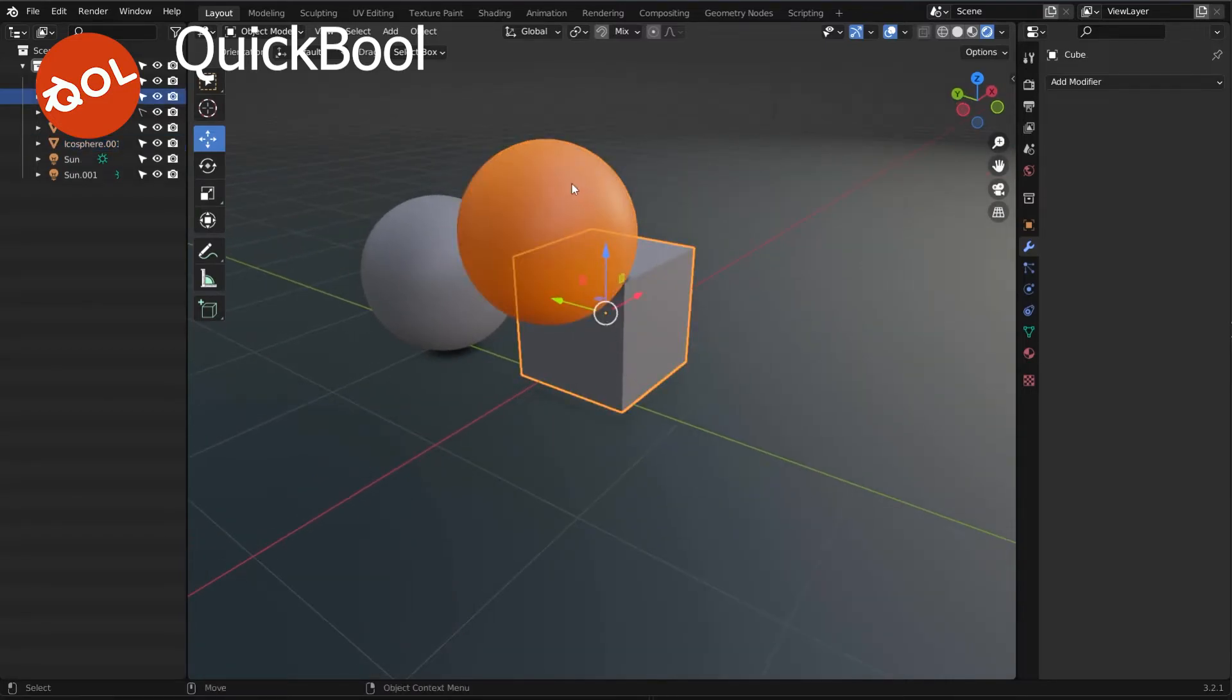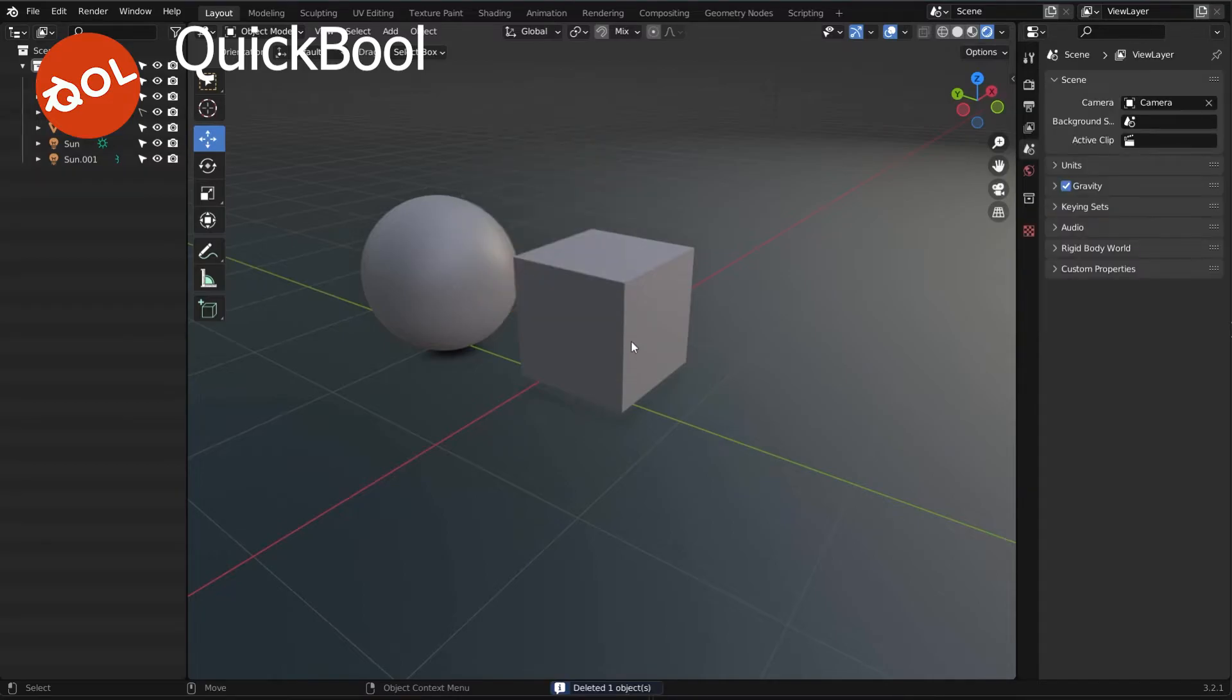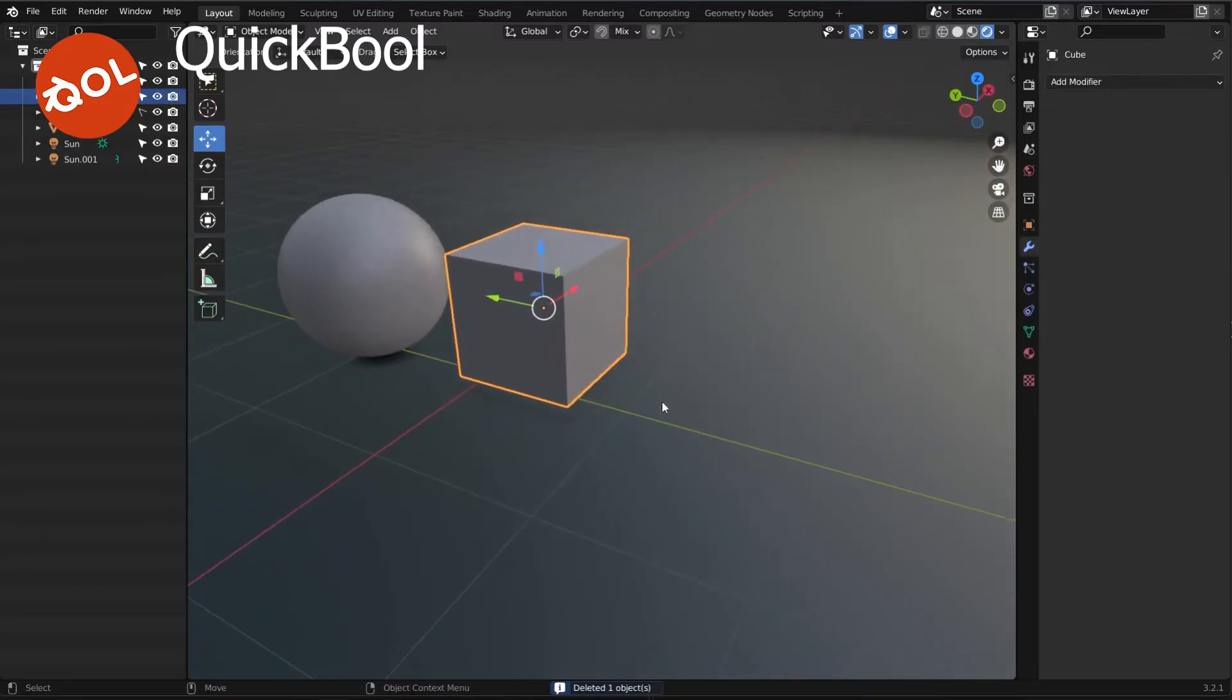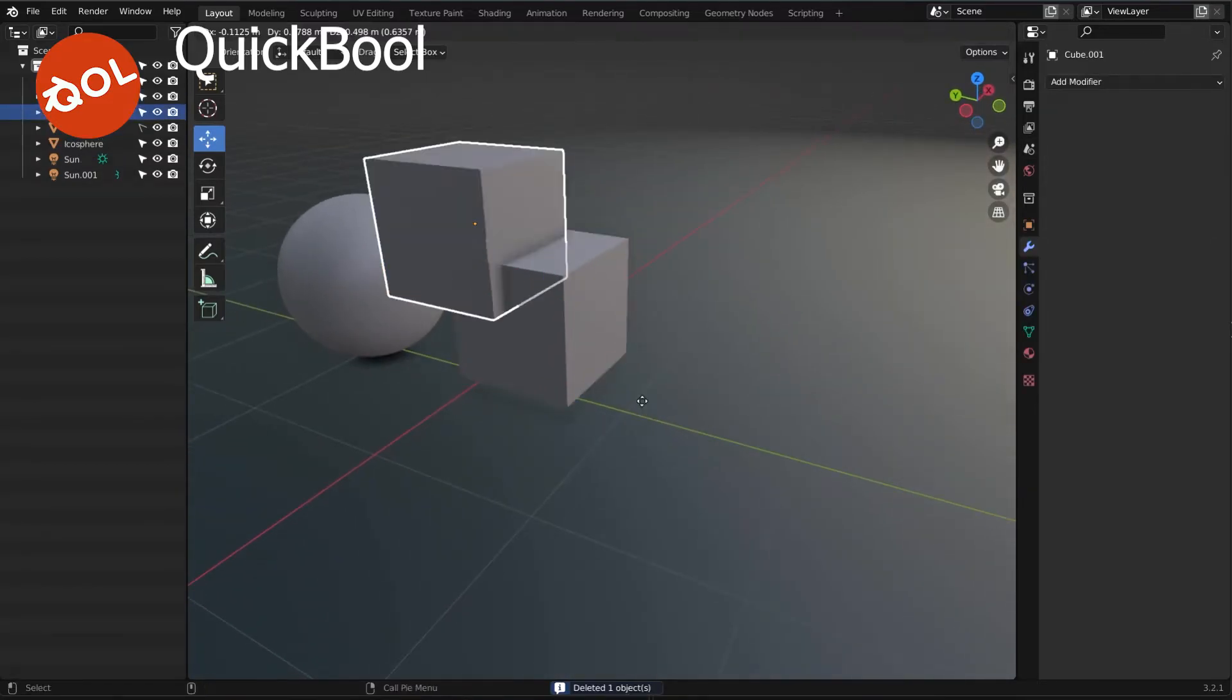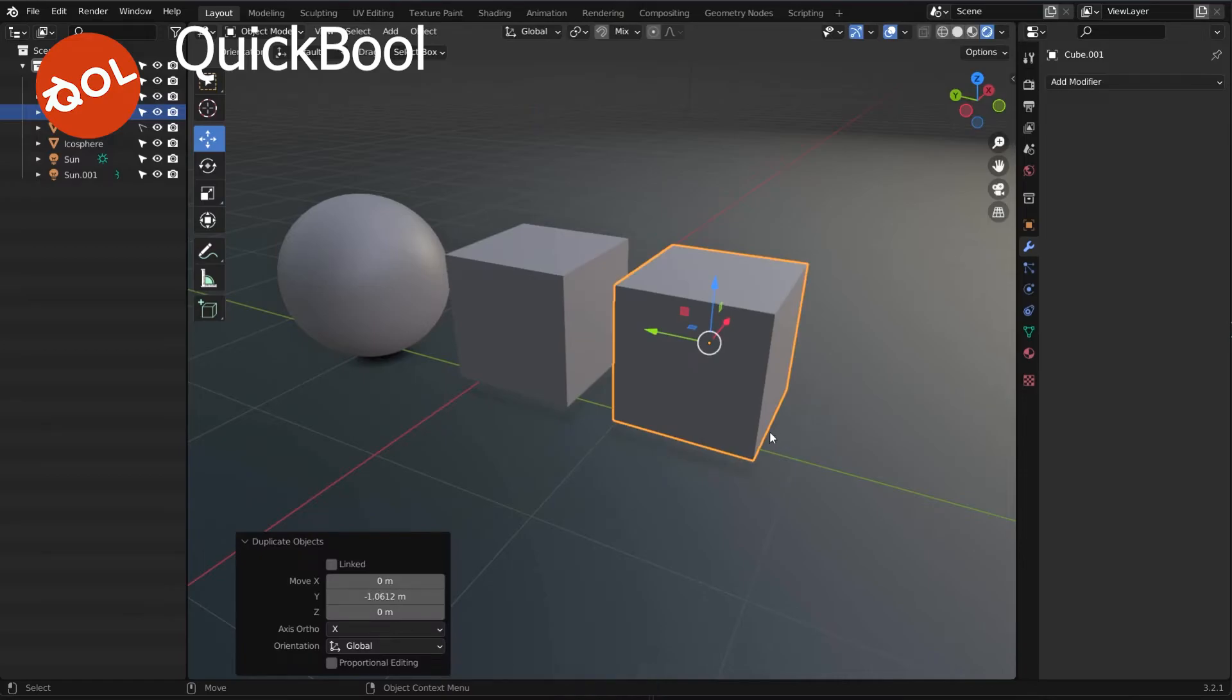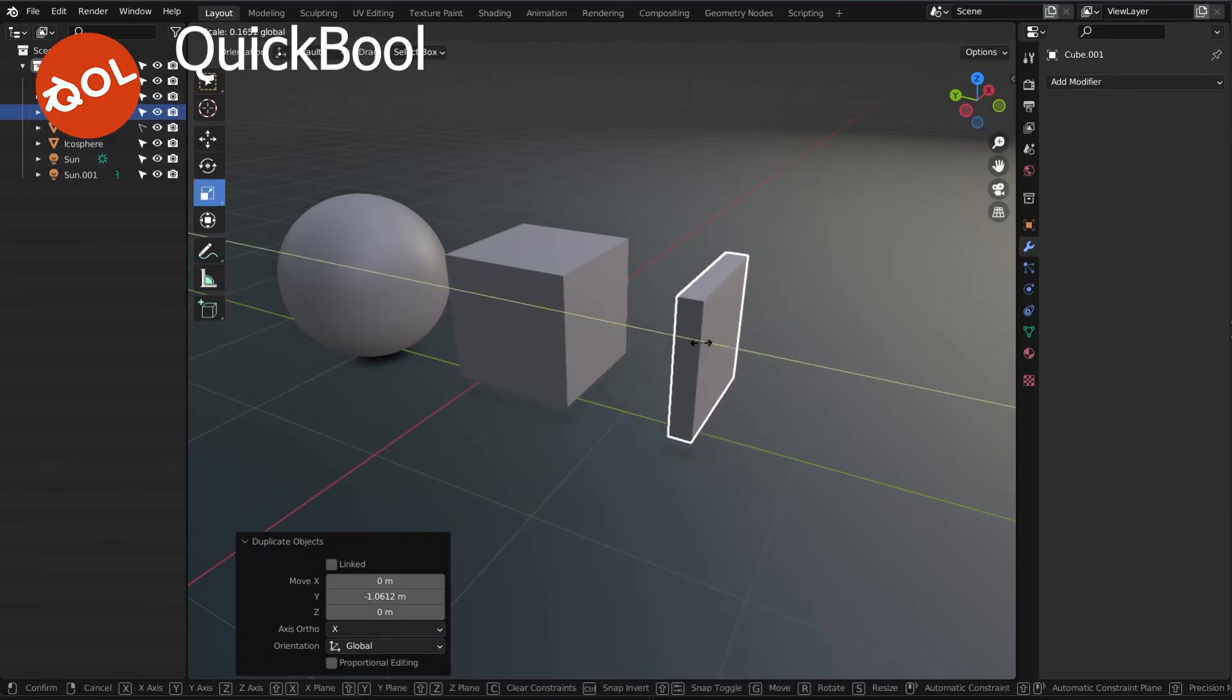What we can, however, do as well is, the beautiful benefit to all of this is, we can do multiple objects as well.